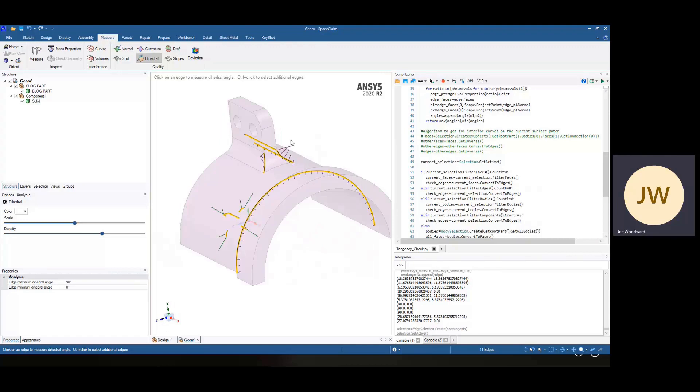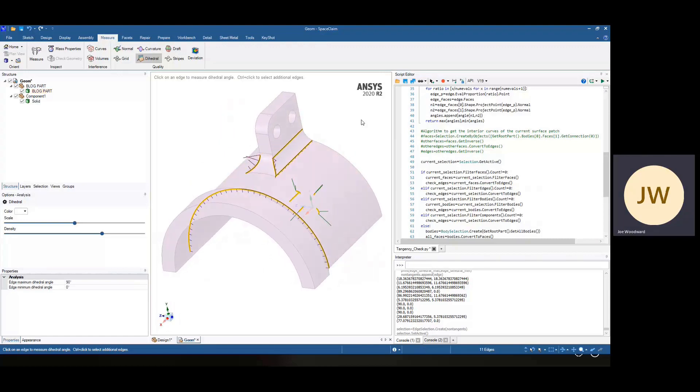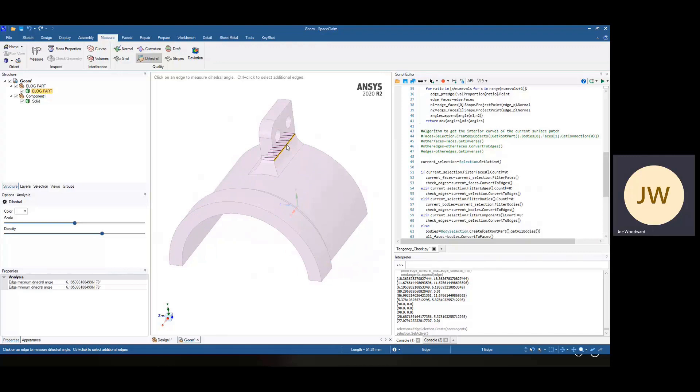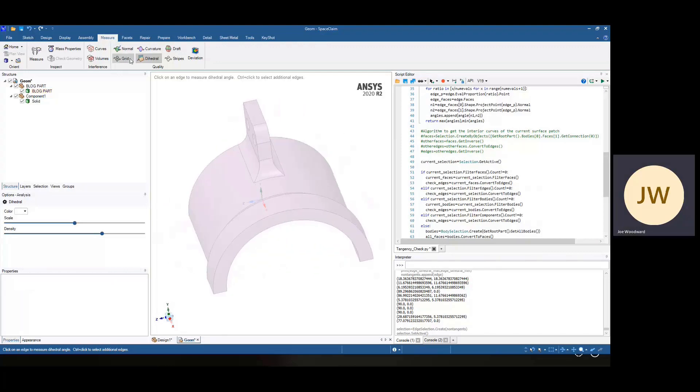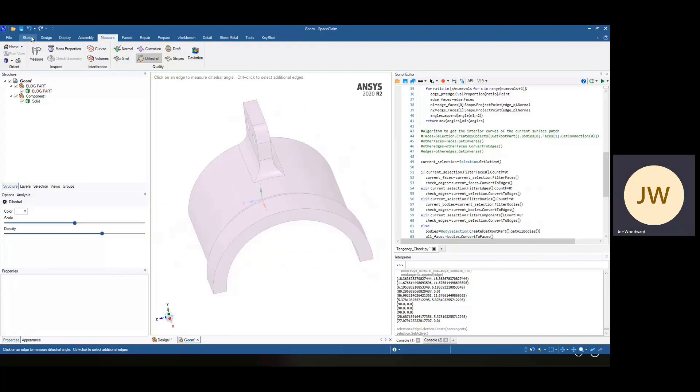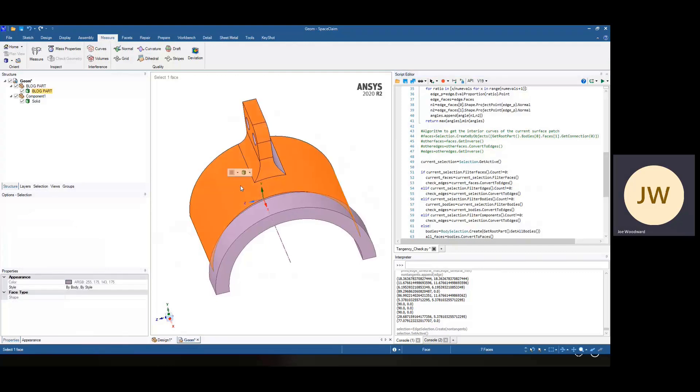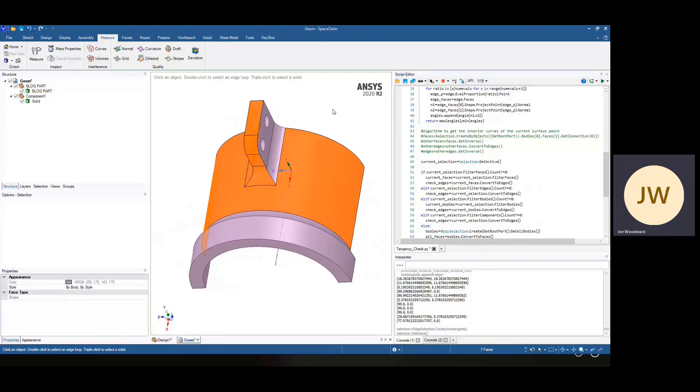And you see in this case, this little face over here is not tangent with the others. So if I just click, that one's six degrees off, that one's 11 degrees off. And if I had rotated the part when I selected that, we'd actually see that it didn't get selected.